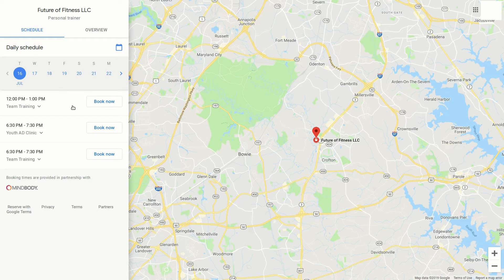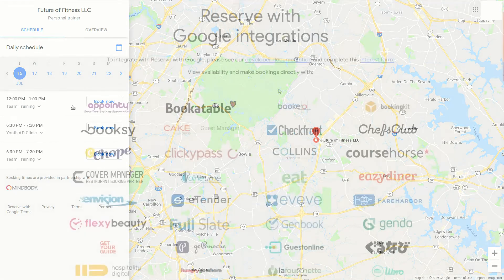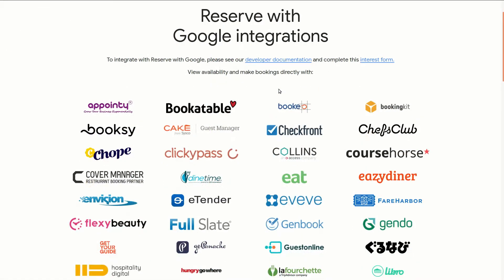Now it's actually through a third party. Let's go take a look at that. Here's the list of the partners that work with Google to be able to reserve and to book. You have to pick one of these, and then you'll be able to integrate that whether it's through your website or through Google My Business.